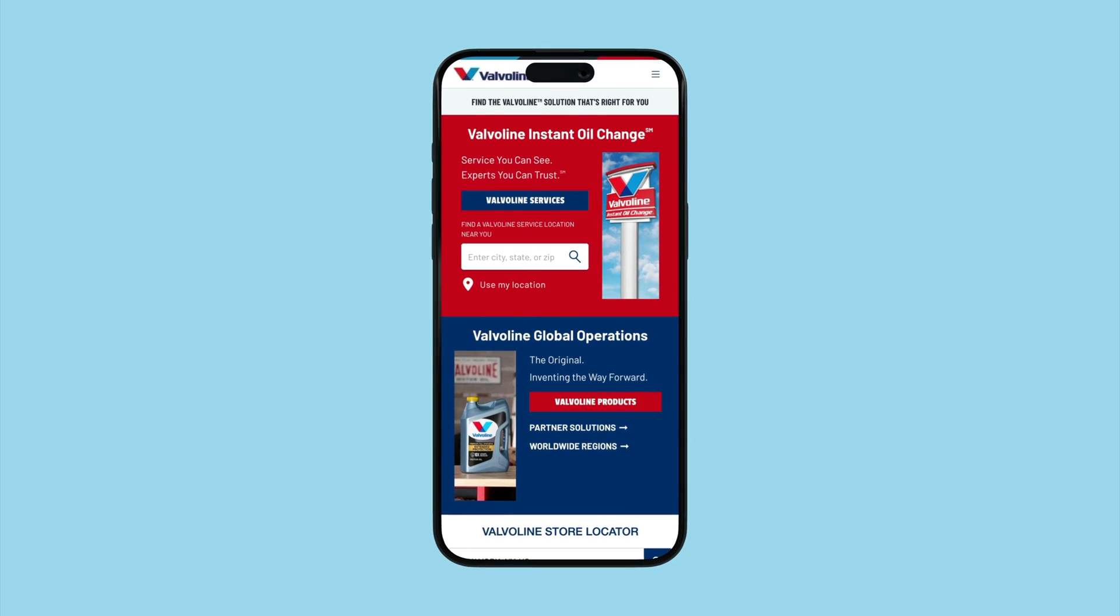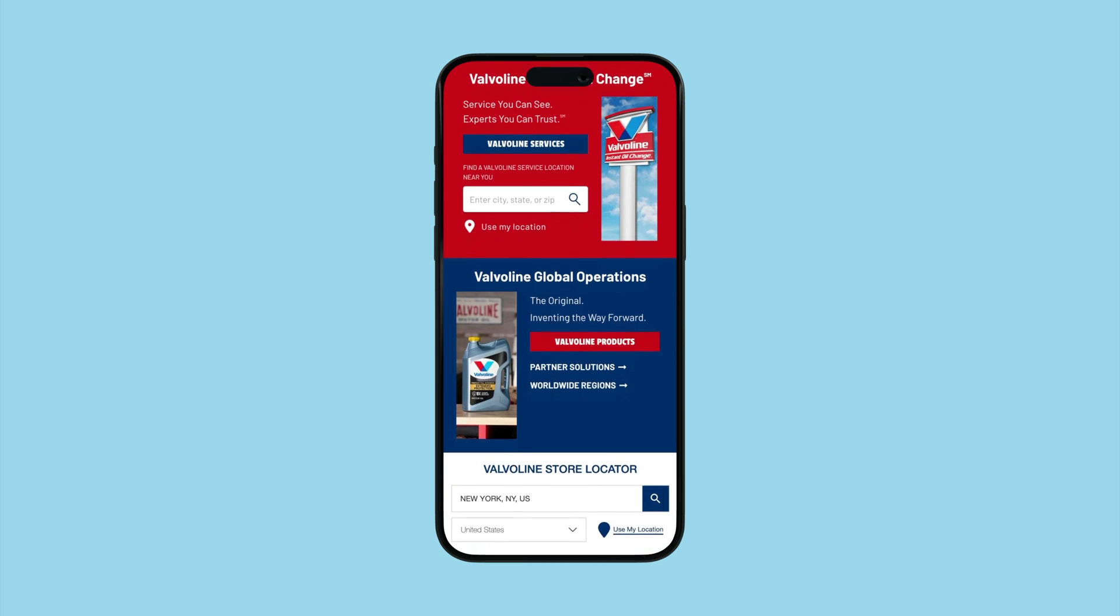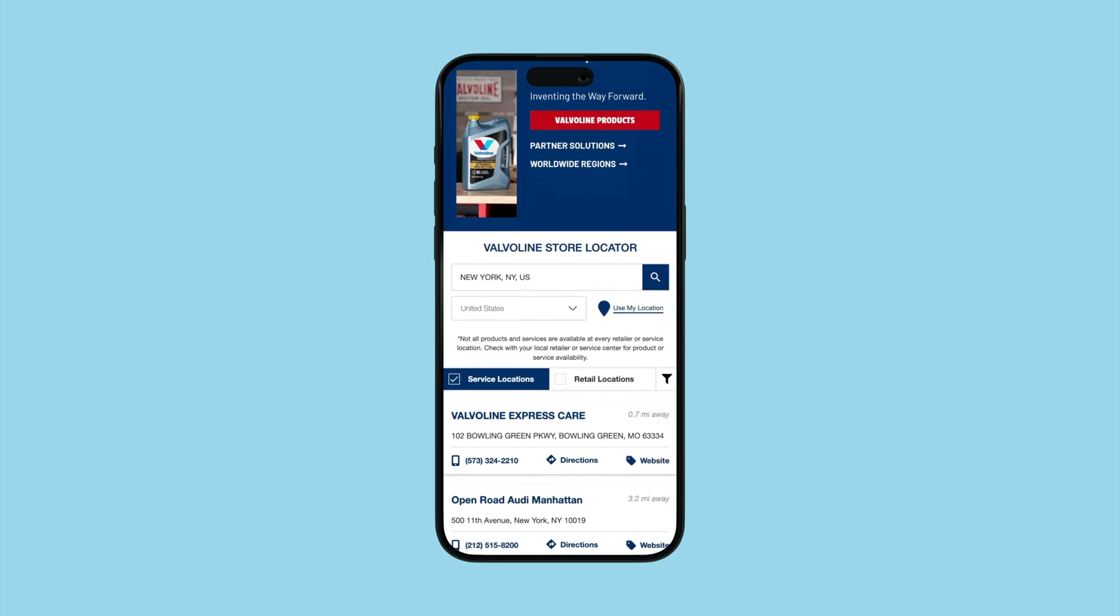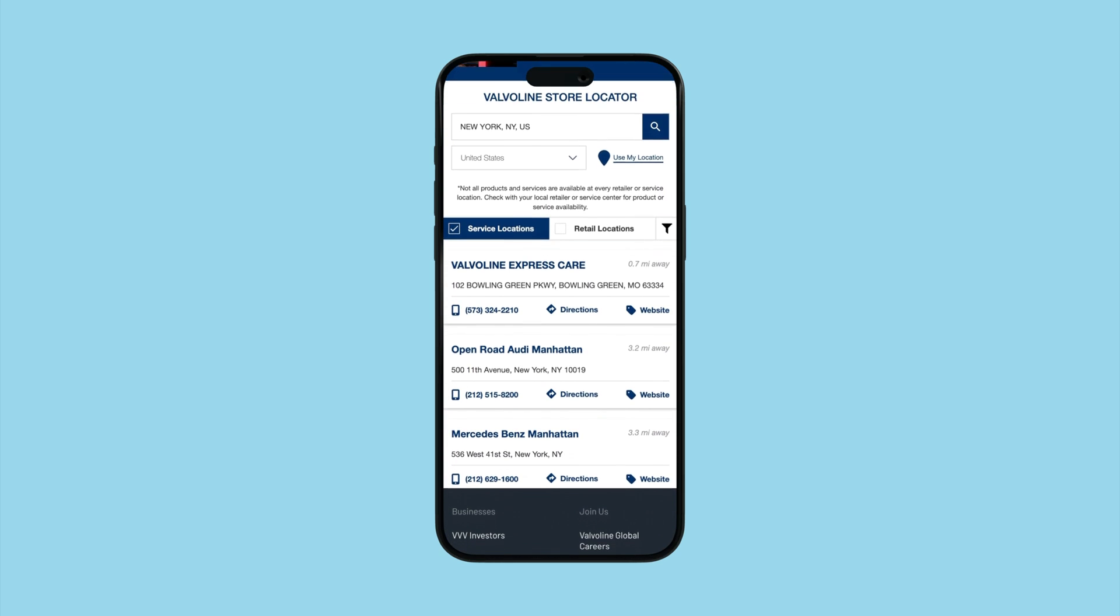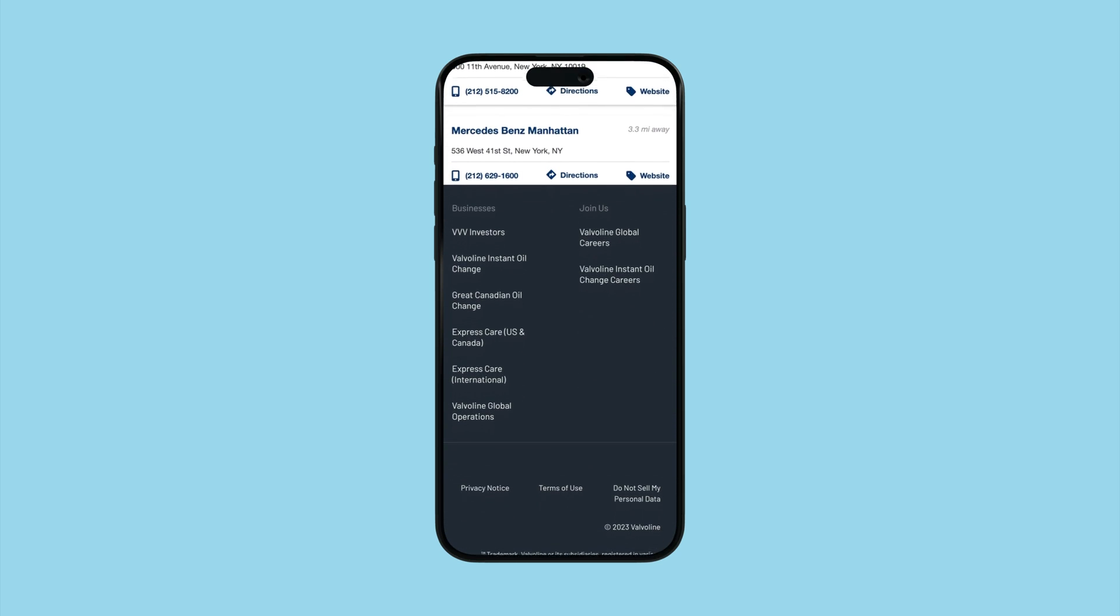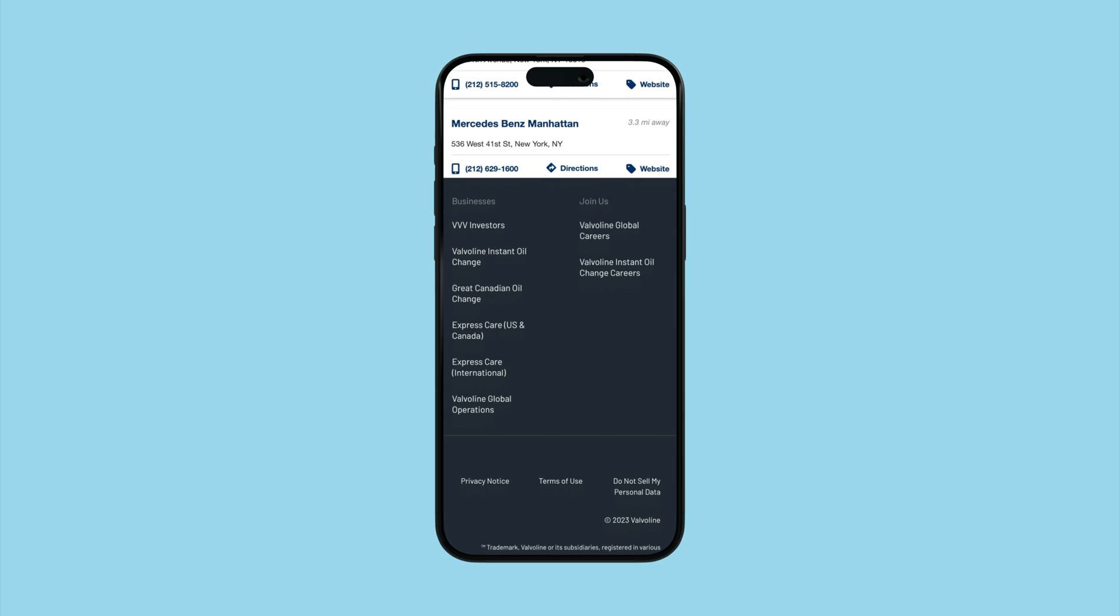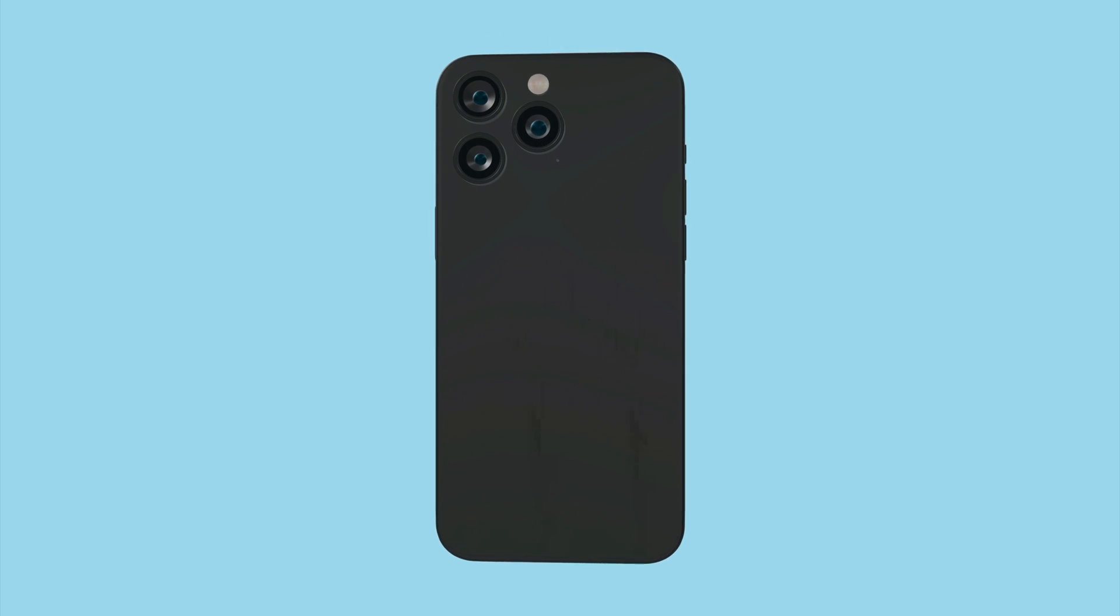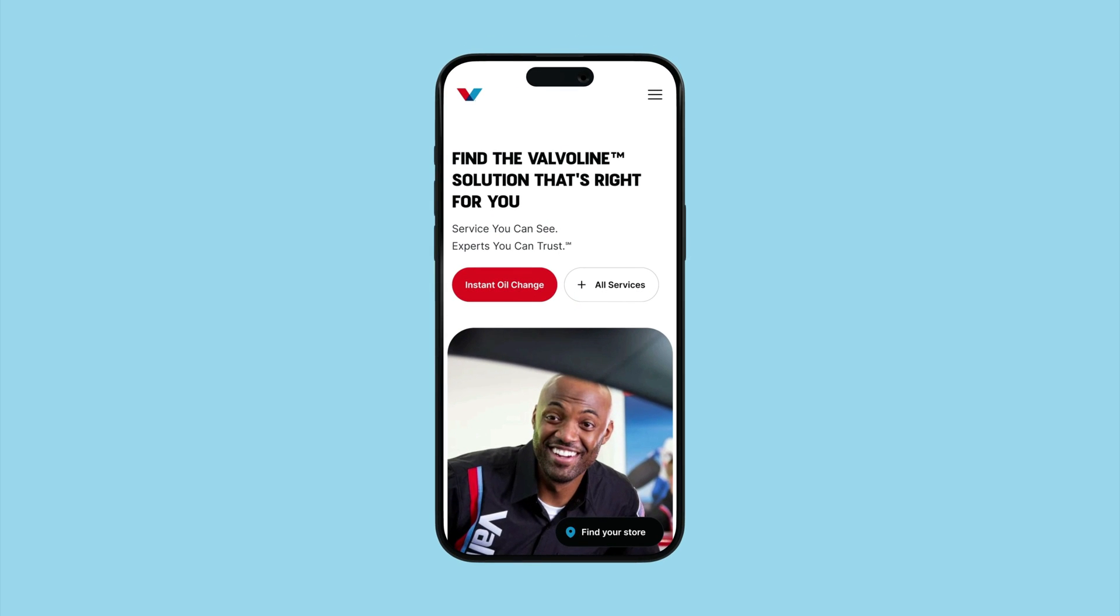And here's a look at the current valvoline.com. And here is the redesign.